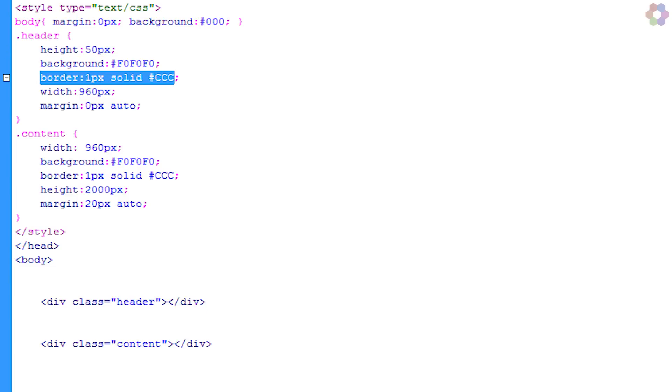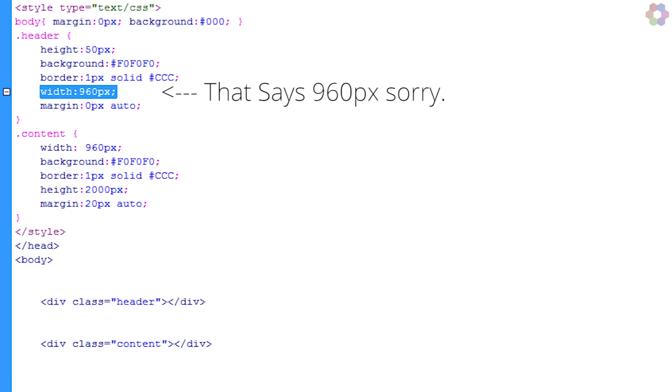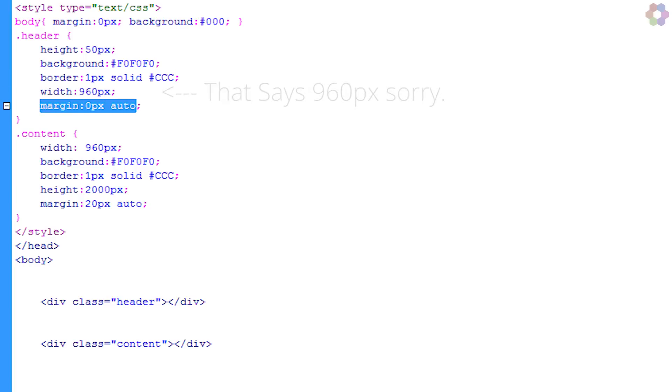The width is set to 950 pixels at the moment, and the margin is 0 pixels, which is the top margin, and then the rest of the margins are auto, which makes it aligned to the center.